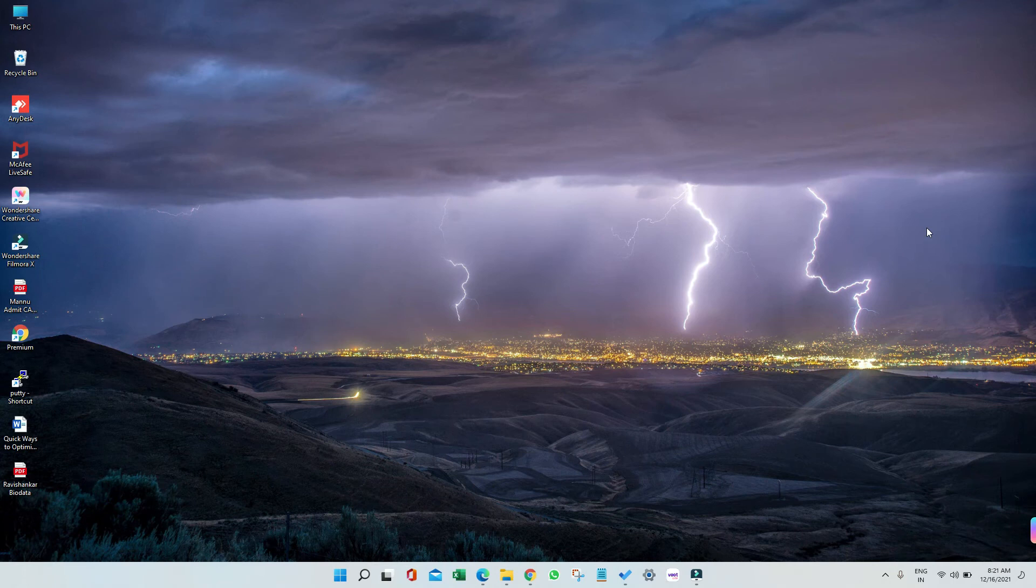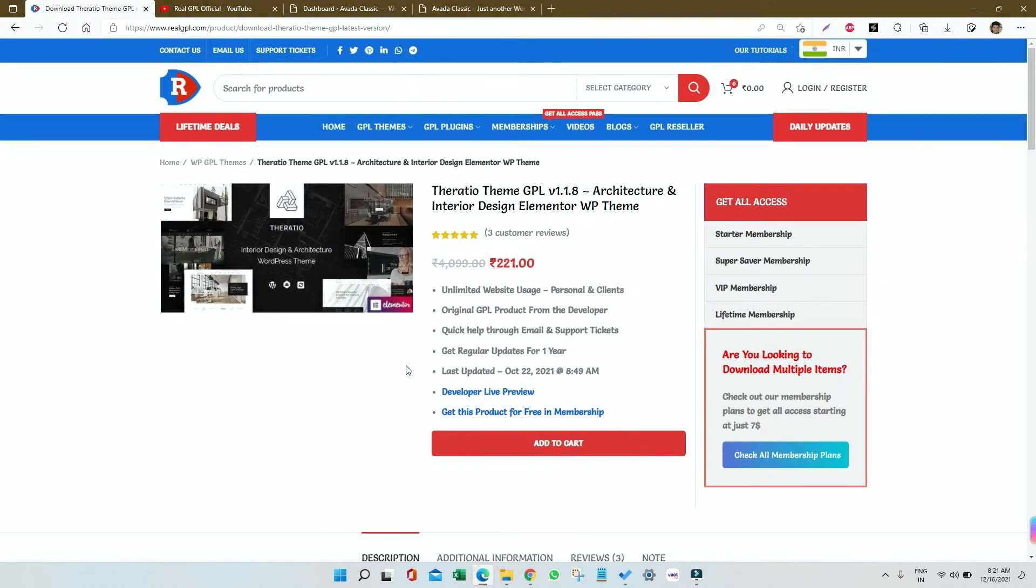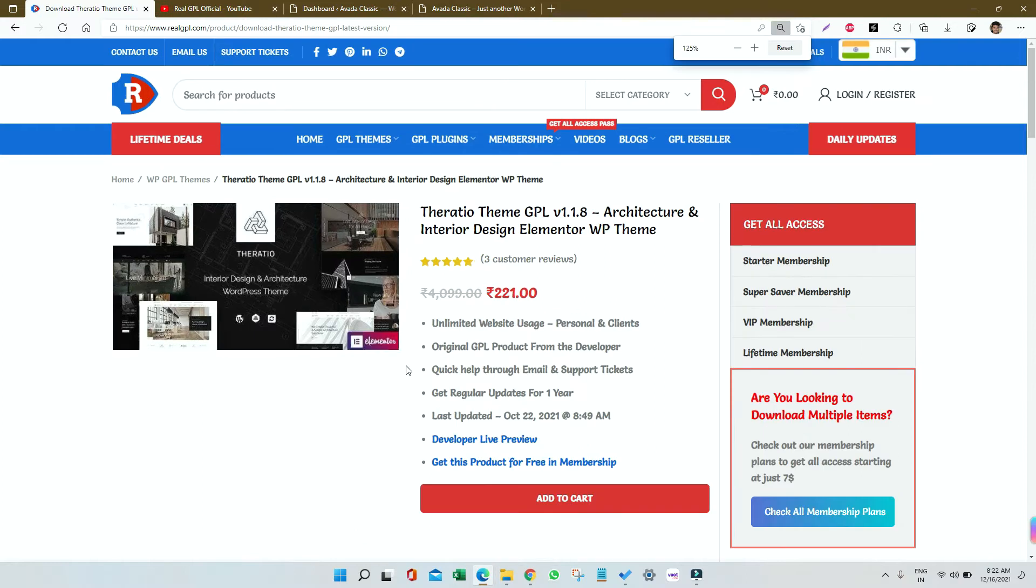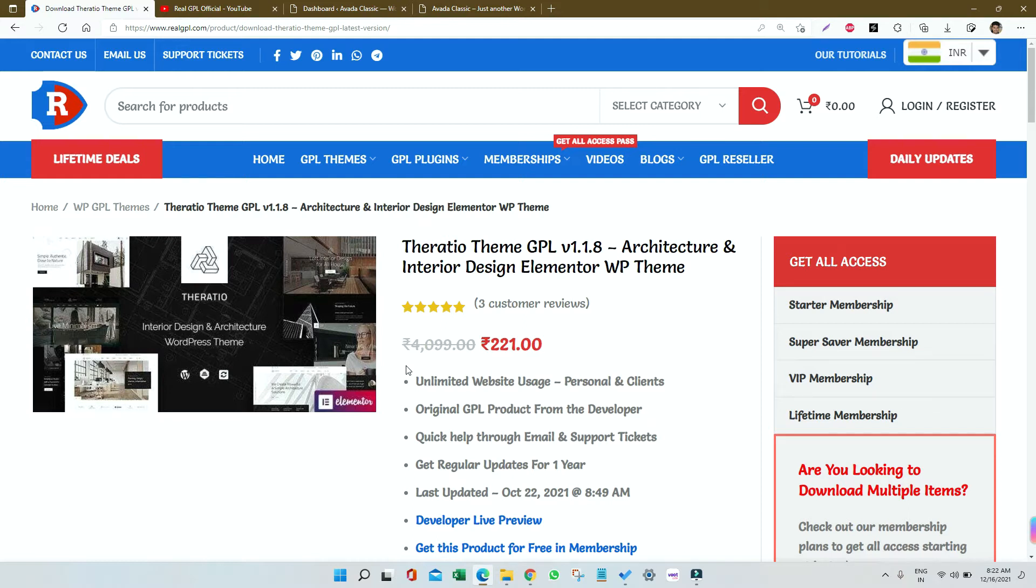Good morning, good evening everyone, welcome to Real GBL. The theme which we are going to talk about today is Theratio. It's a very good theme if you have to create a website for architecture and interior design. This theme is based on Elementor page builder and Slider Revolution.